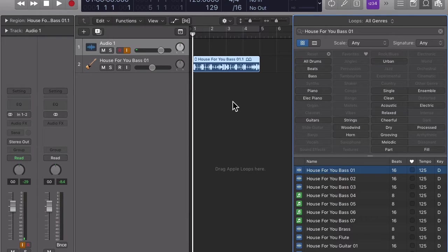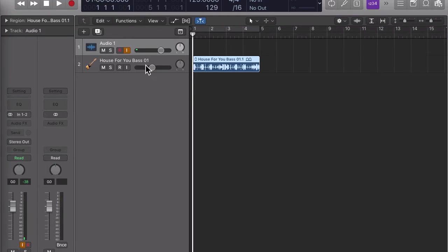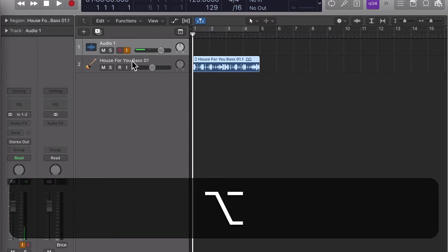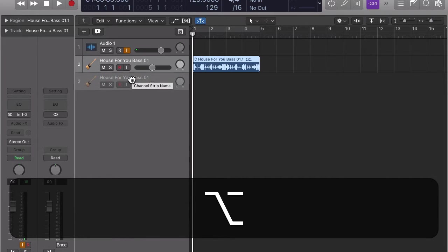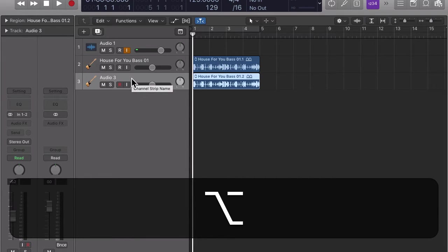Let's first do a little housekeeping. Let's duplicate the region and the track, just so we can get back to the original if we need to. To duplicate a track with all its regions, hold down the option key as you drag the track header to a new location.